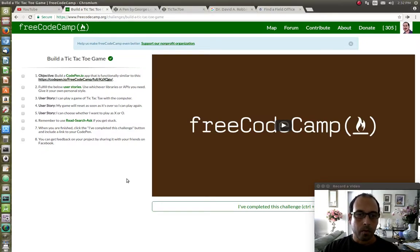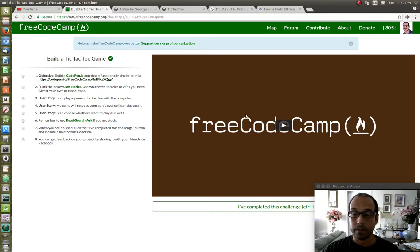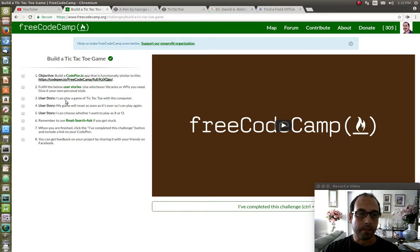Hello YouTube and welcome to another tutorial. In this tutorial we are going to create a web application using HTML, CSS, JavaScript, and some jQuery — not a lot. We're going to create the tic-tac-toe game from a FreeCodeCamp challenge. Just like all the challenges they have, you start by watching the video — it will save you a lot of time. Next you have to read the requirements and user stories for the application, and for this one they only have three user stories.